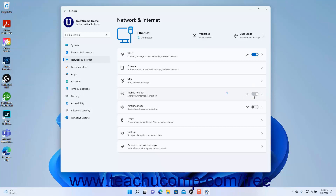Alternatively, to turn off mobile hotspot connections in Windows 11, click the Mobile Hotspot toggle switch to toggle it to the off position.